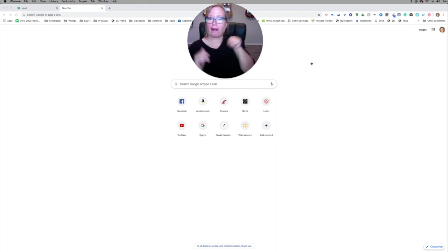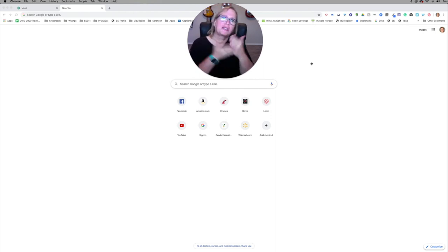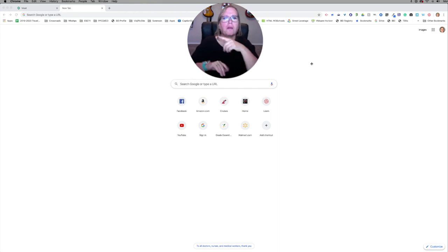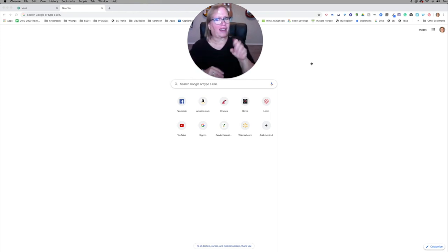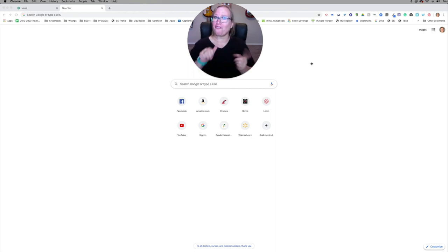It has several things that are better than Zoom, but then again, Zoom also has some things that are better than Google Meet. But now that Google Meet has added this extension, oh my goodness, it's so cool.